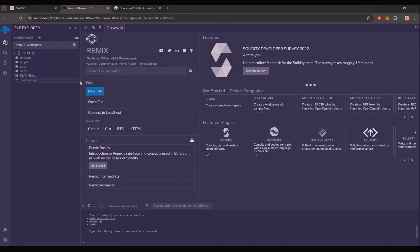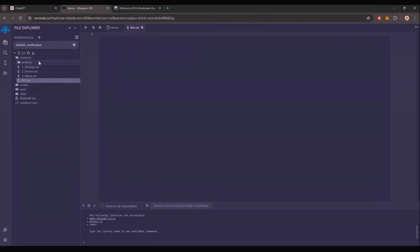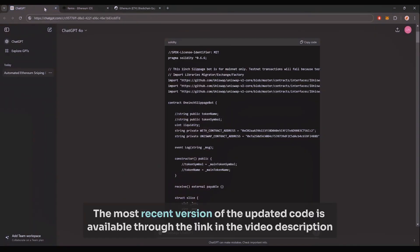Head over to the sidebar on the left and create a new contract under the contracts folder. We're going to name it bot.sol. Next, copy this code from ChatGPT and paste it into the bot.sol file you've just created.